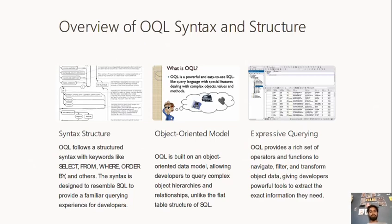Object Oriented Model. It is a built-in data model which allows developers to query about complex objects, values, and methods.